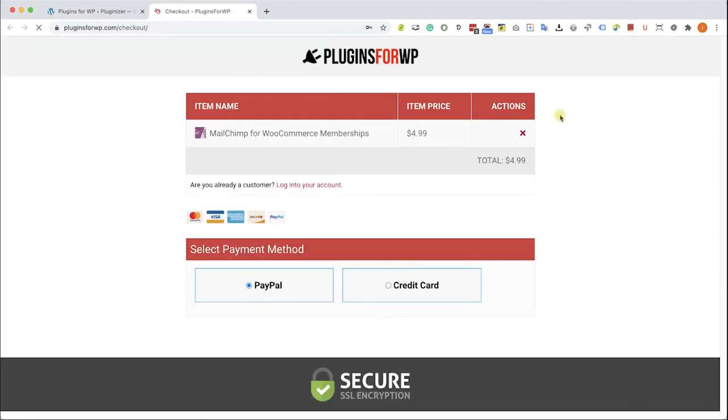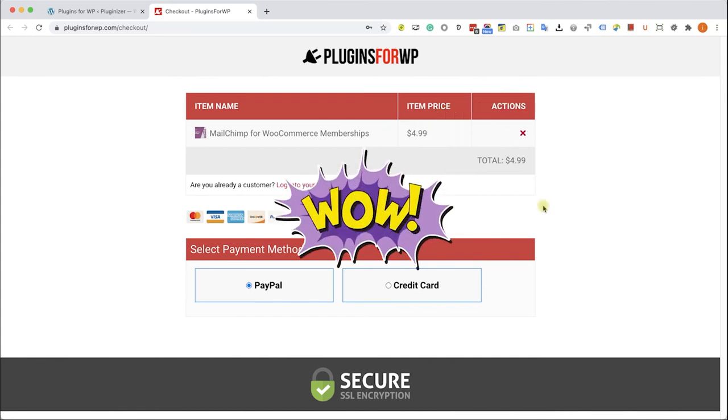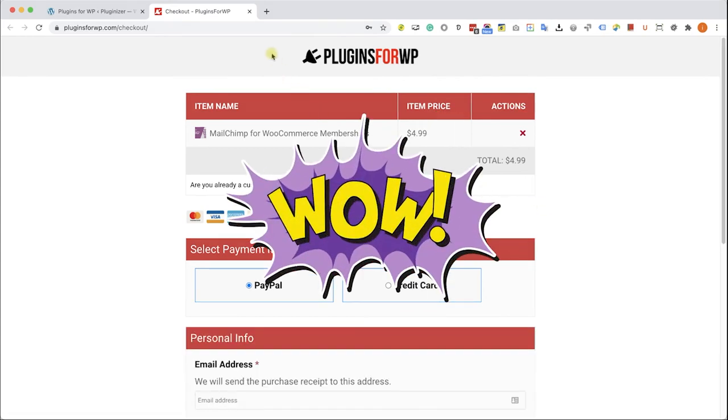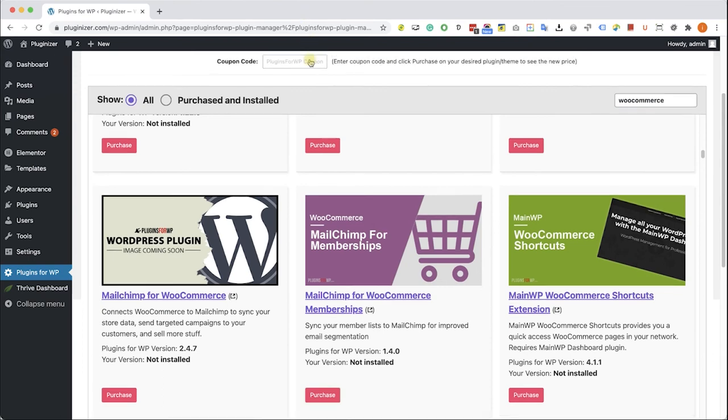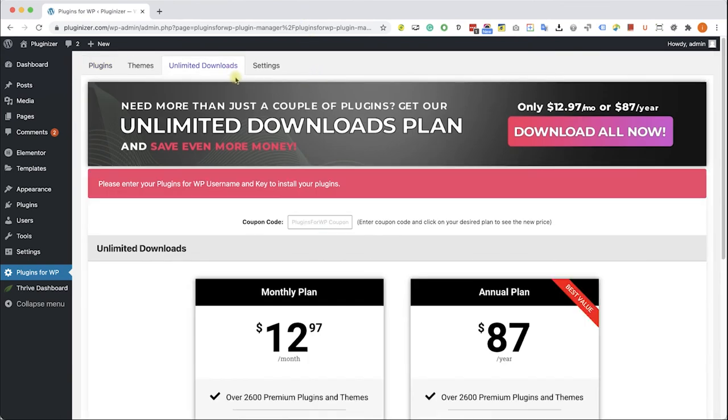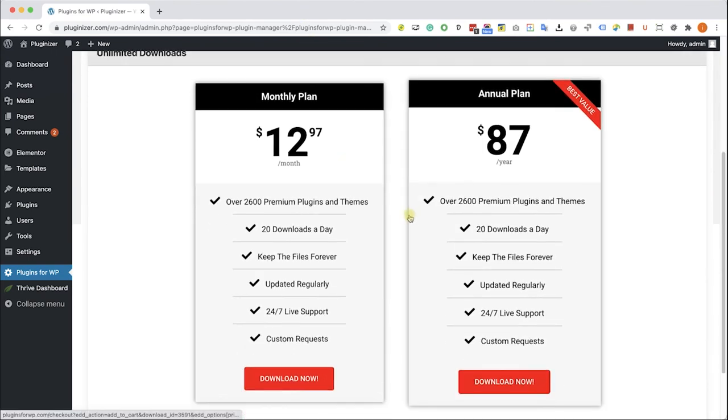When you found it just click on purchase, you will be redirected to our cart where you can purchase this plugin for only $4.99 which is 97% off the original price. If you are looking to get multiple items consider getting one of our unlimited downloads plans and enjoy unlimited downloads for only $12.97 a month or $87 a year.